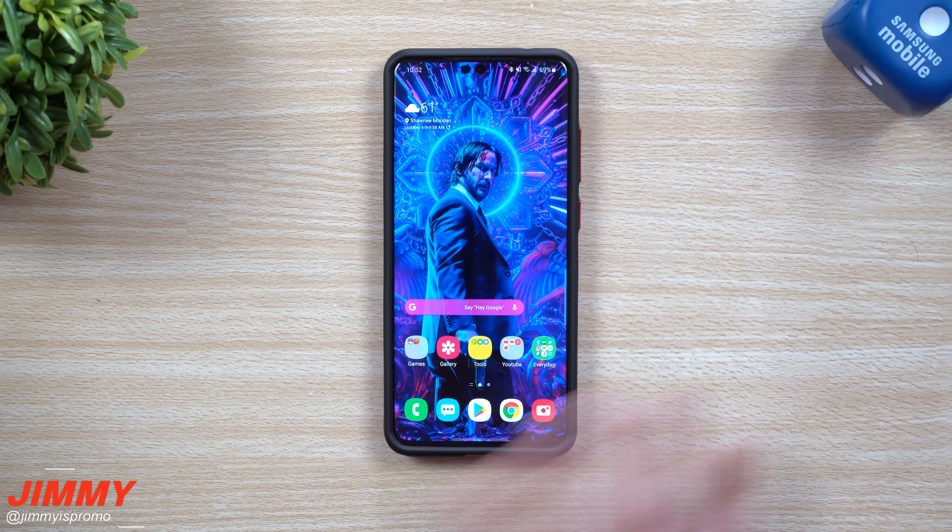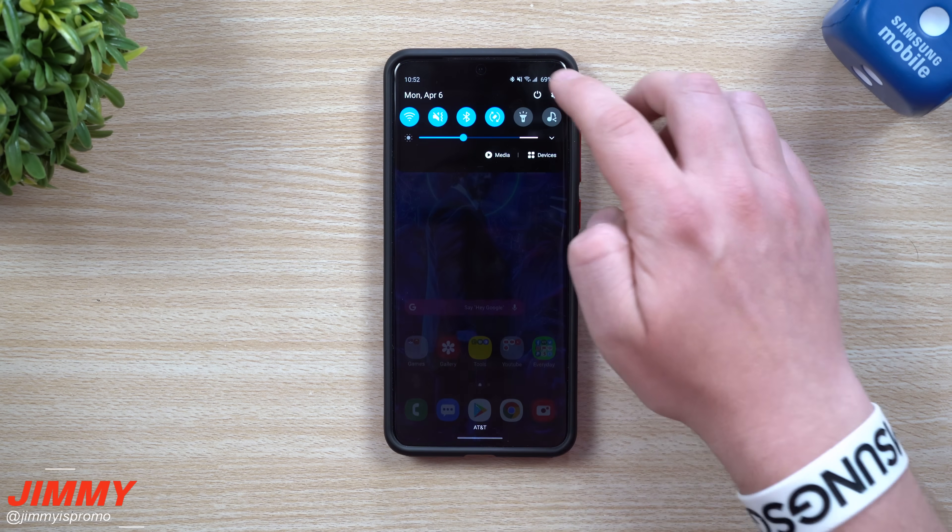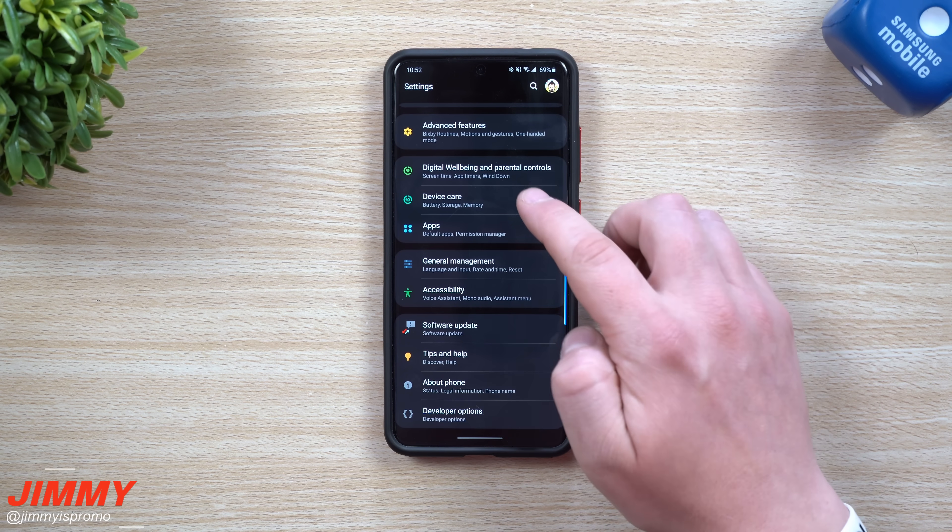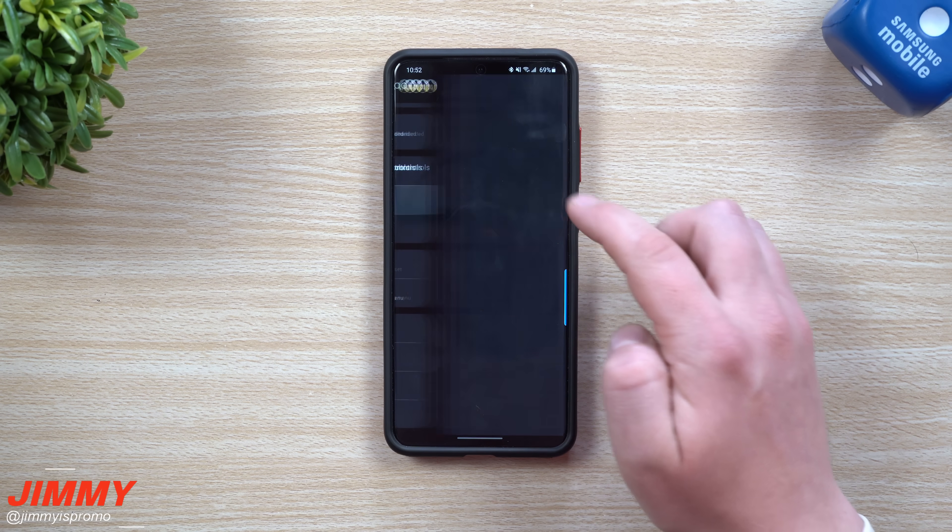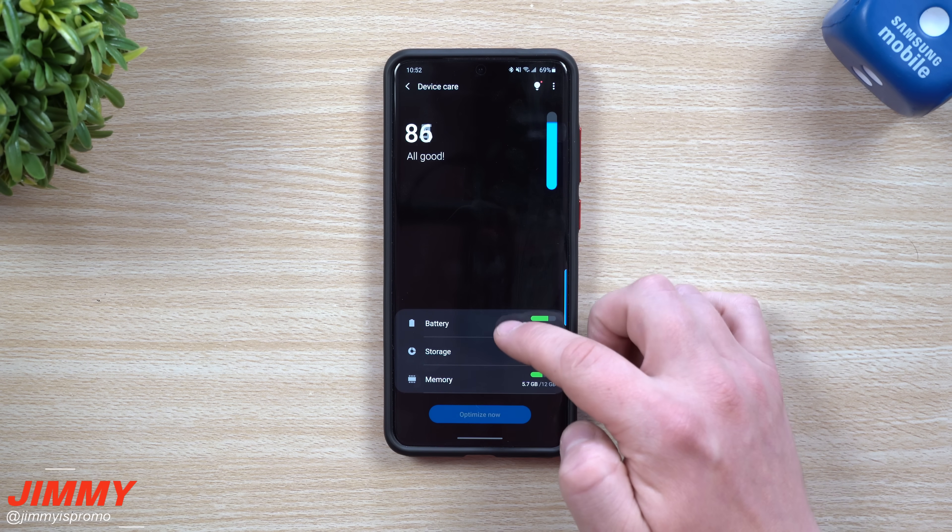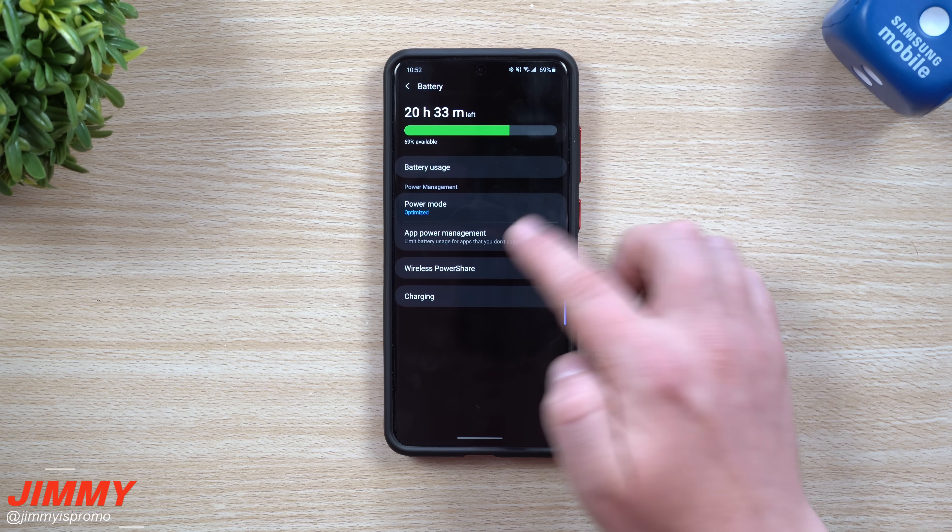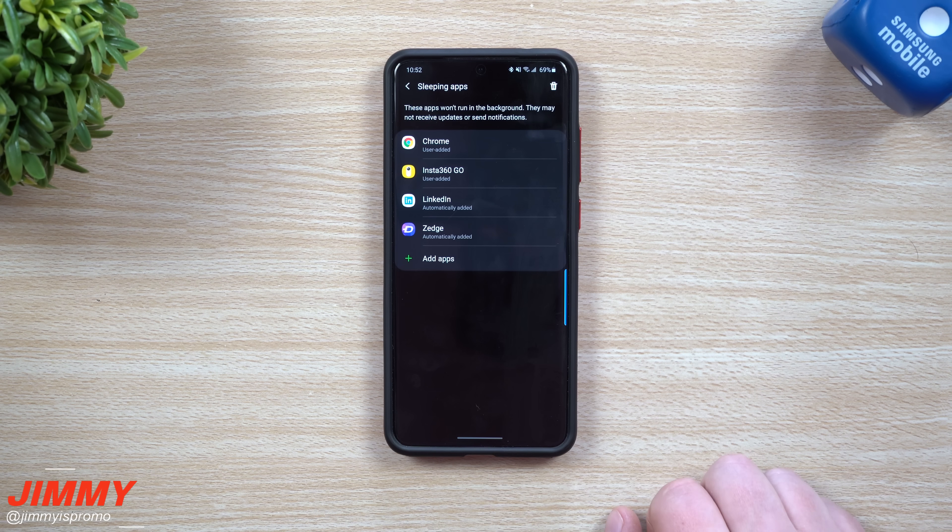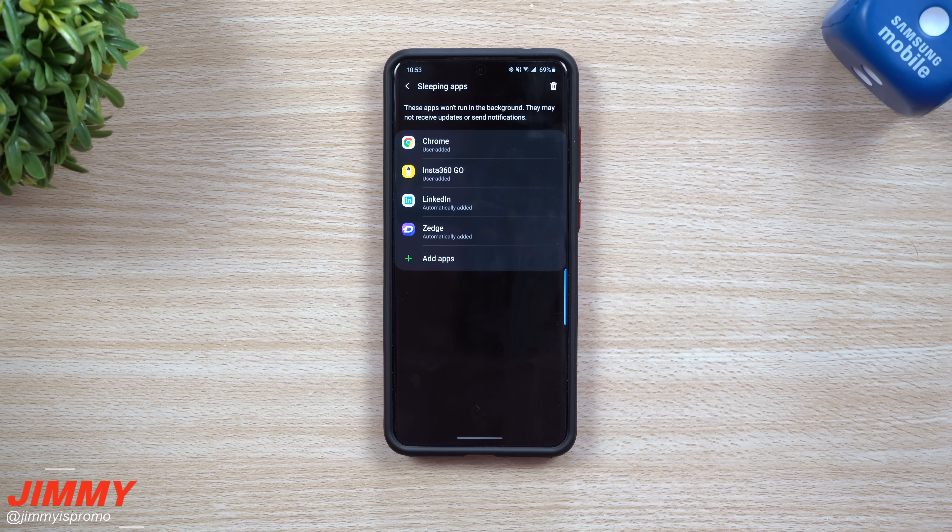Now that we just got done using this application, let's say we go back, we close all of it, we go back into the settings. When we go into device care, we go back into battery, and then we go back into the sleeping apps.